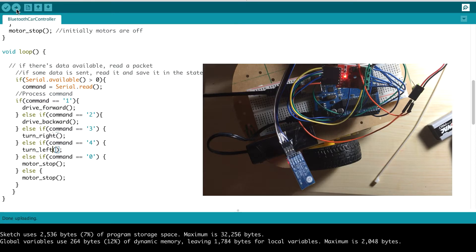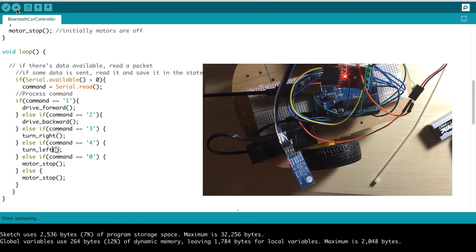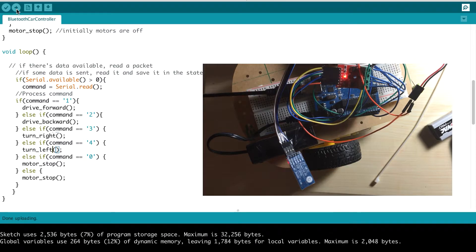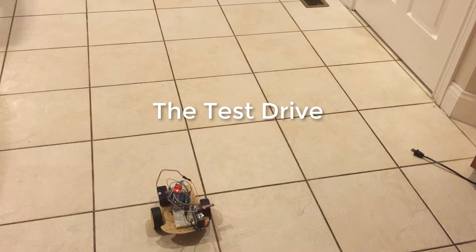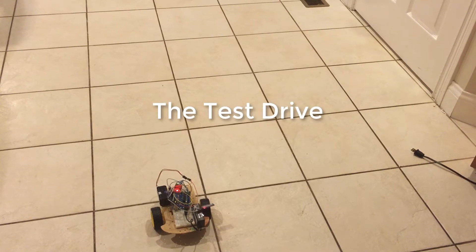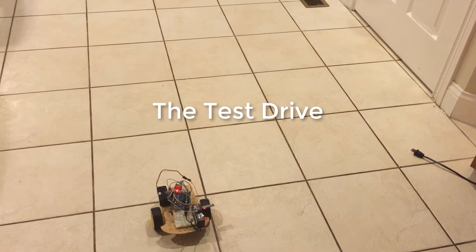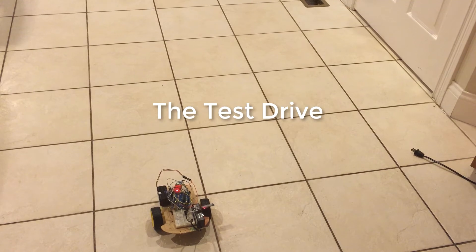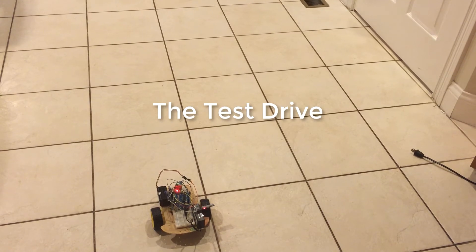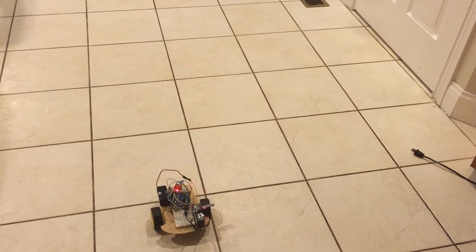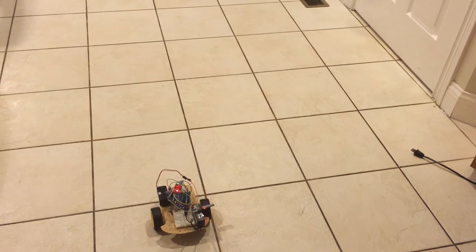All right, so now that problem should be addressed. So the moment of truth, let's go take this for a test drive. Okay, so now we're going to actually take our car for a test drive. This is the moment of truth to see if all our hard work paid off.